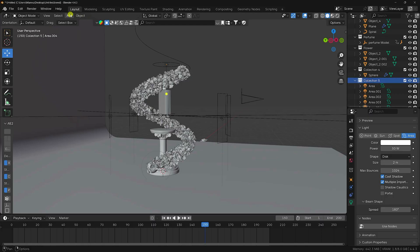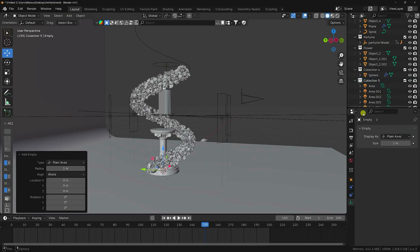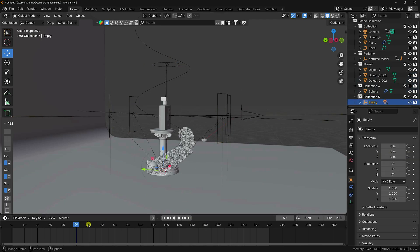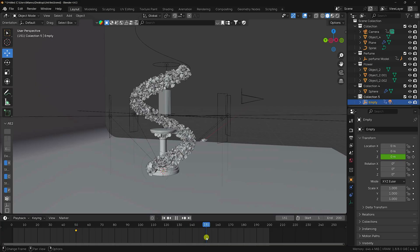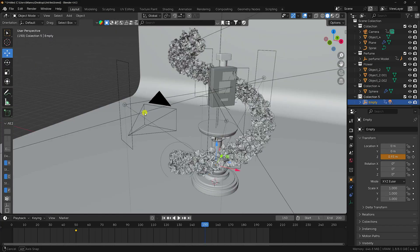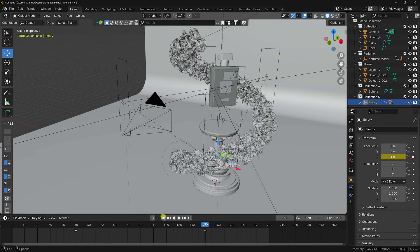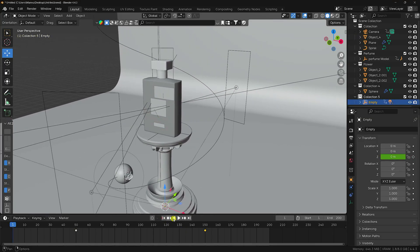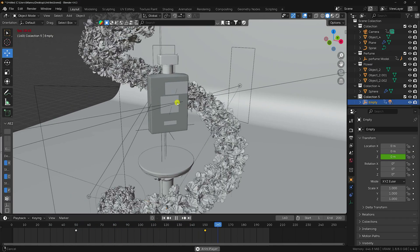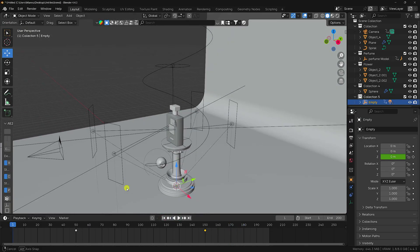Next I'll animate the lighting position. Add an Array modifier and parent all lights to an empty object. Go to frame 50, keyframe the empty object's Z location. Go to frame 150, move the lights up, and keyframe. Play — you can see the flower animation, product animation, and lighting position animation all working together.